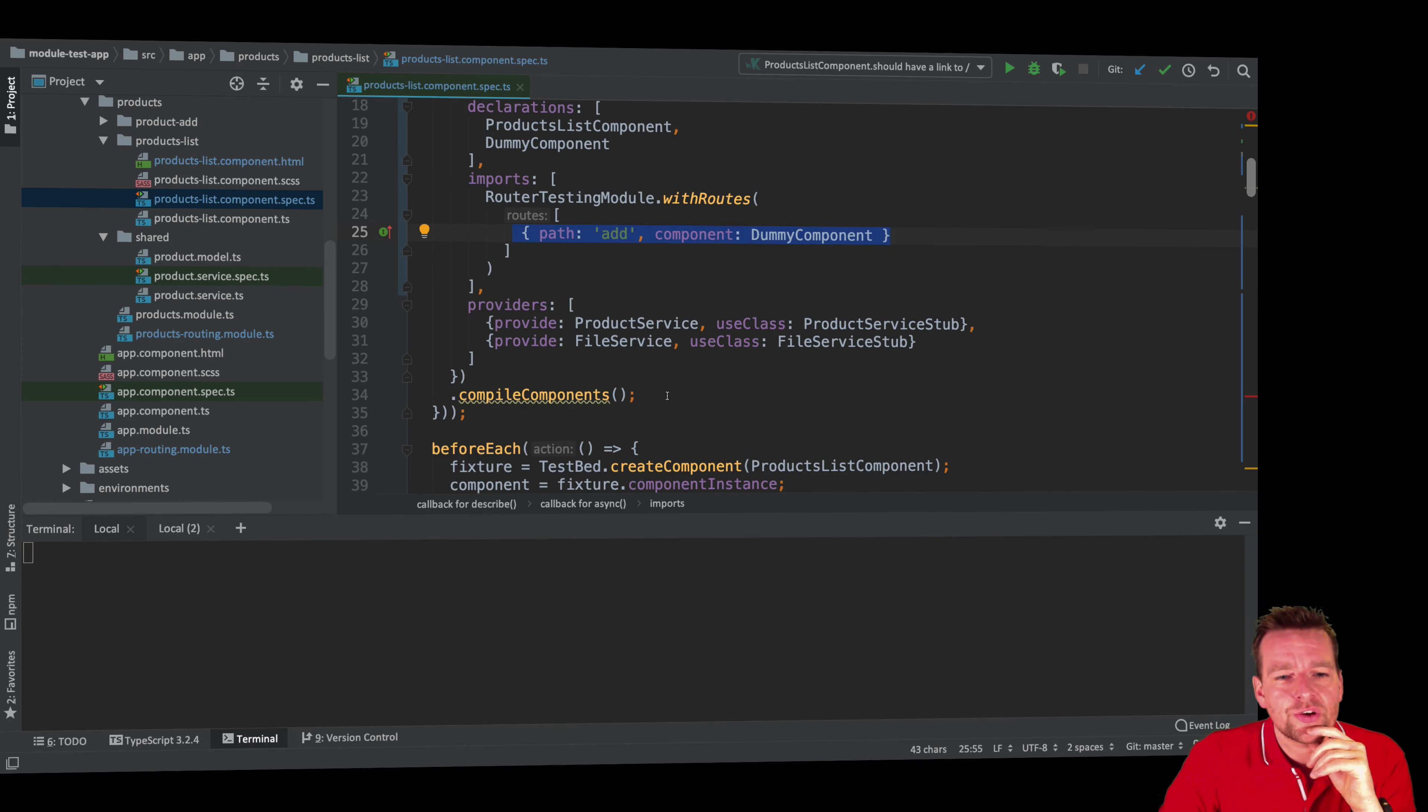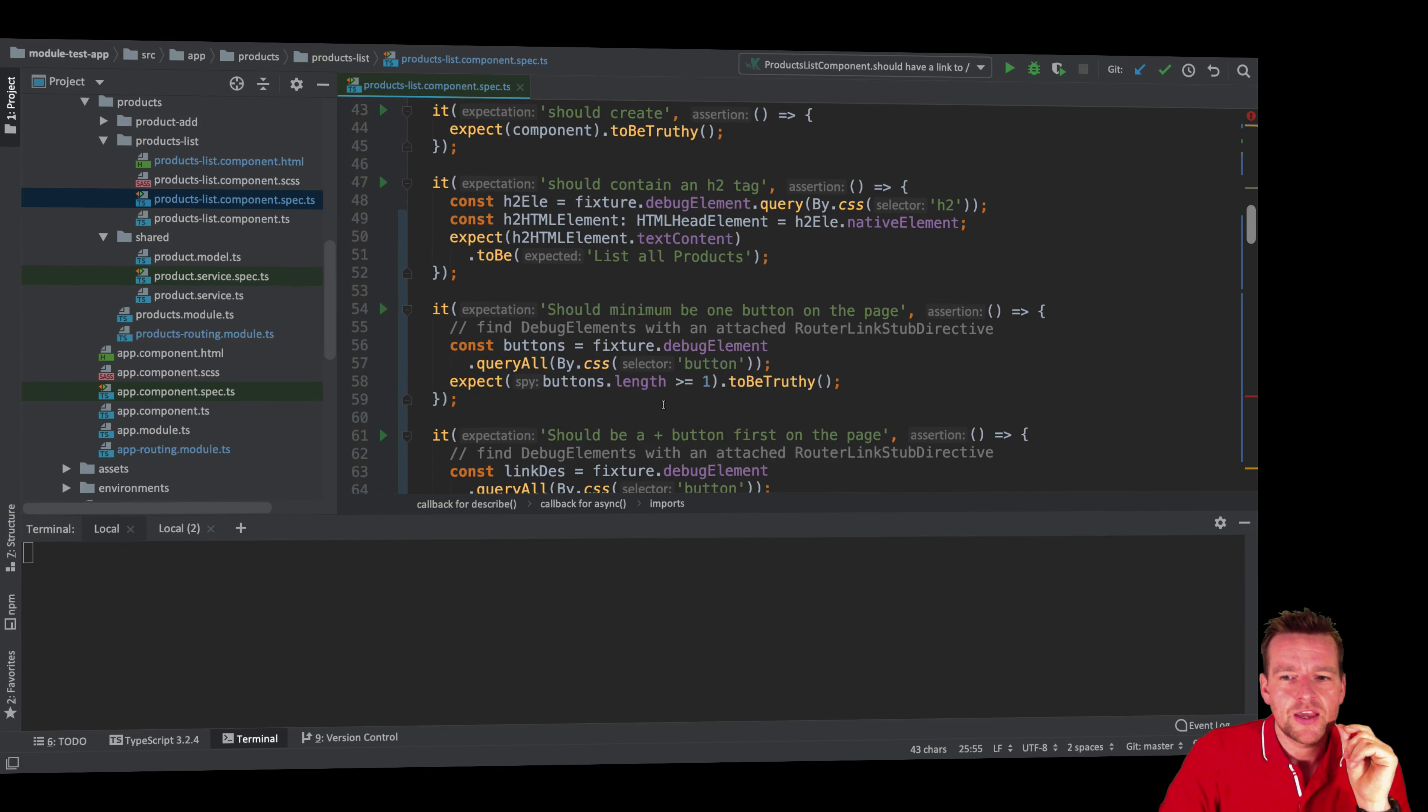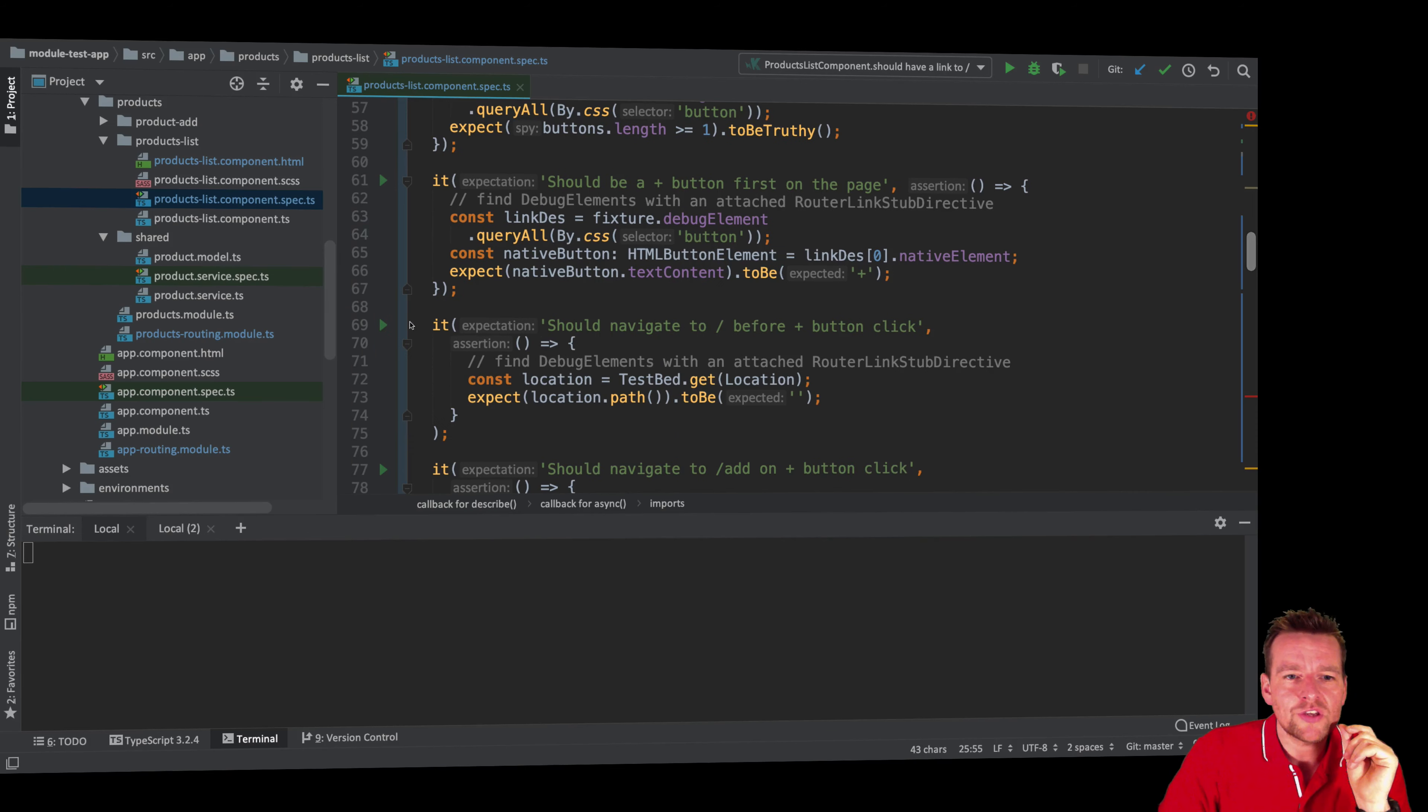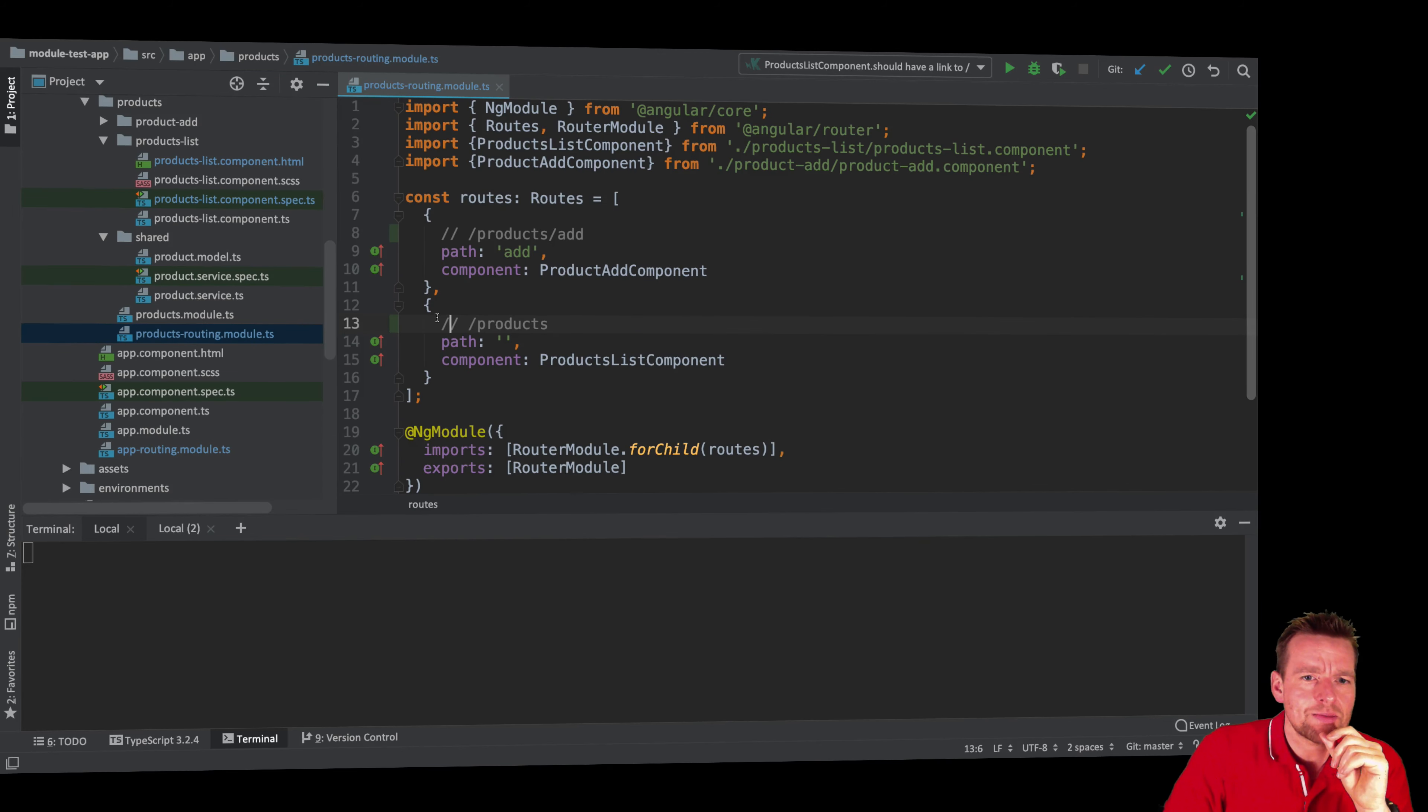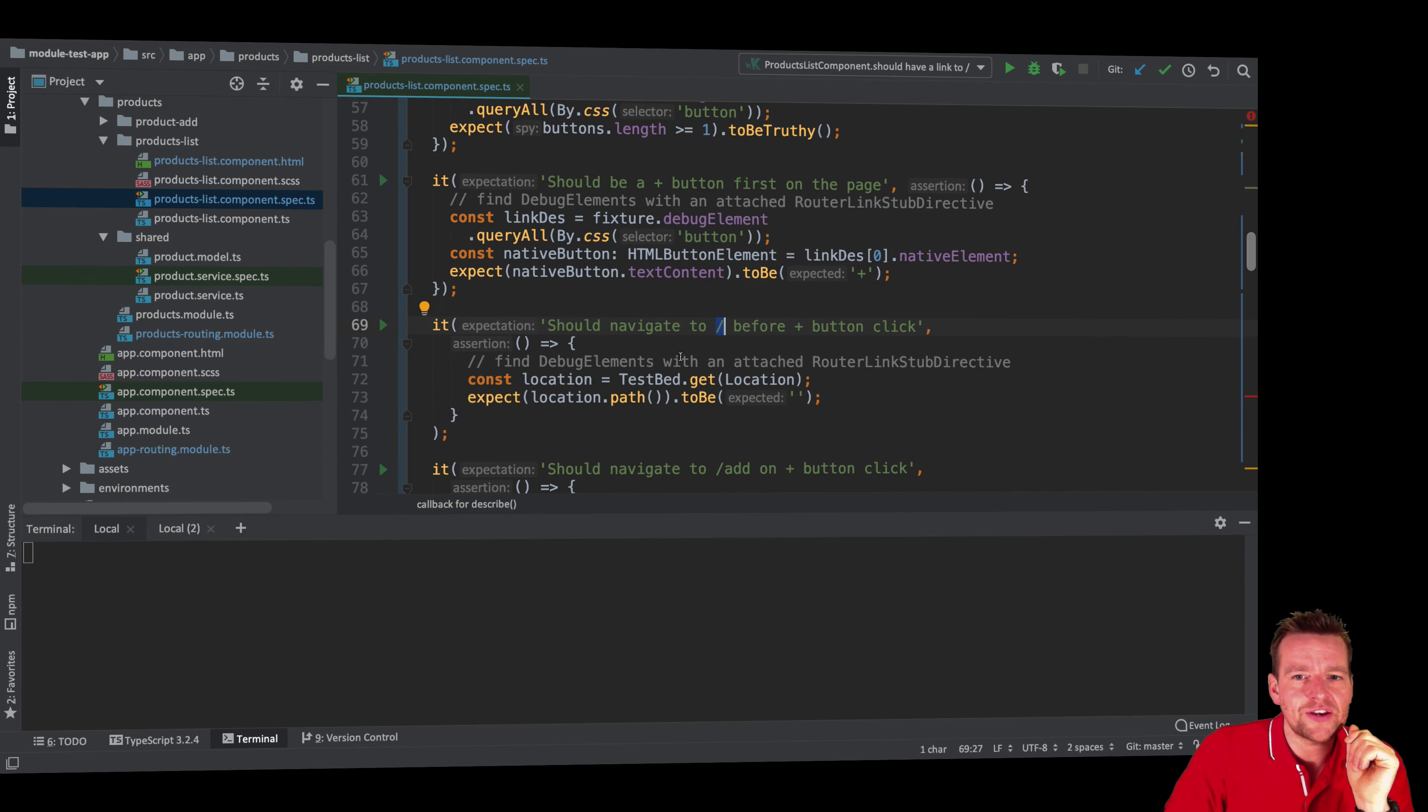Now the final thing I want to show you guys before we actually move on is the first test that I'm doing. When we go down below the button test, what I'm doing here is actually a very simple test, just making sure that before I click the button, I'm actually navigated to the root of this area. That means I want to make sure that I'm actually right here before I click that add button, just to show you guys how simple it is.